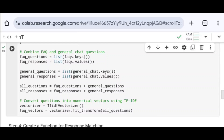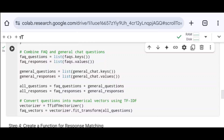Now I convert the questions into numerical vectors using TF-IDF. I call the TfidfVectorizer class and store it to a vectorizer variable — this initializes an instance of TfidfVectorizer from the sklearn.feature_extraction.text module, used to convert text data into numerical feature vectors necessary for text similarity calculation. Using vectorizer.fit_transform() with all_questions, I convert all questions into numerical feature vectors and store them in faq_vectors. This vector will be used further for cosine similarity computation.